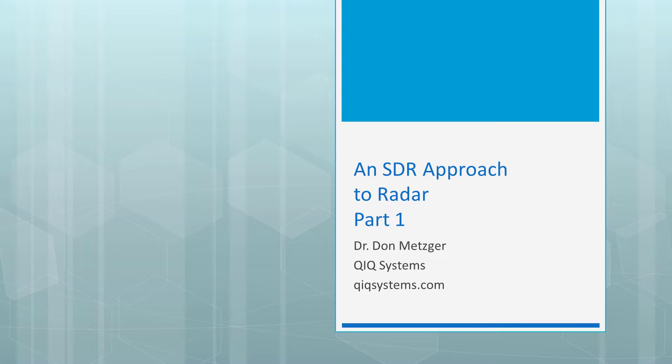In this update, which is part one of a new series, we will be using an Analog Devices Pluto and QuickSystems QuickRadar software.